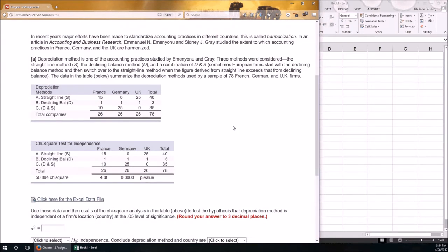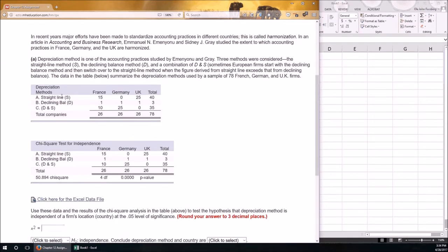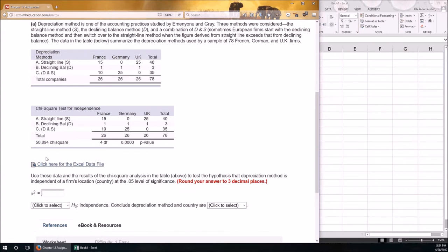Contrast that with questions 3 and 4, which are tests of independence. They're still chi-squared because you're dealing with categorical variables, but they are tests of independence because you're comparing two different categorical variables to determine if they are independent. The two categorical variables here are depreciation method and country — each with three categories.